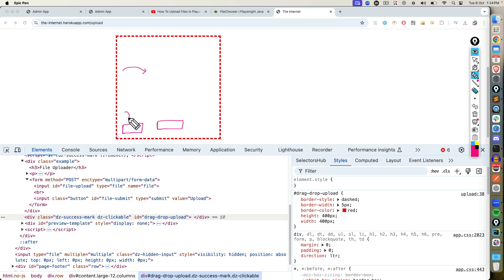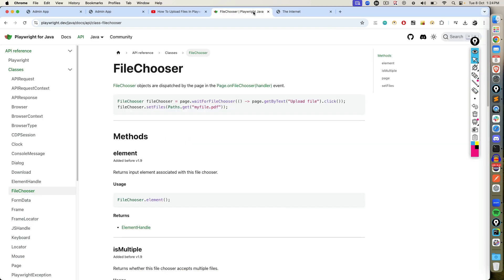But in your case, if you have a button here or multiple file uploads button here, feel free to click on this. Now in order to do this, we are going to use a new method called file chooser. We have seen set input files that was a different use case. In this case, file chooser will be the best option.